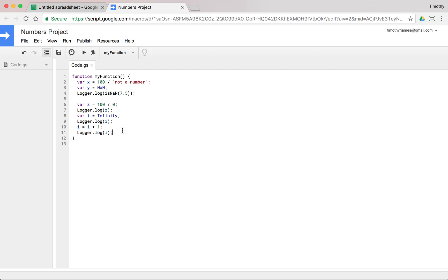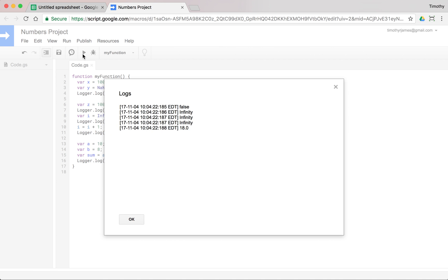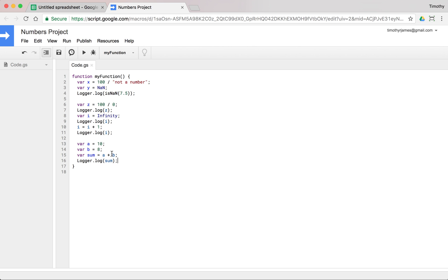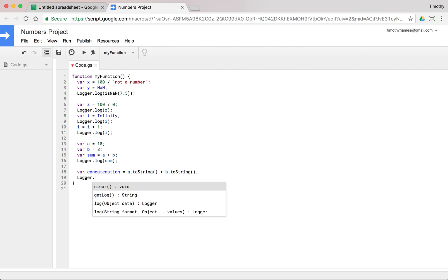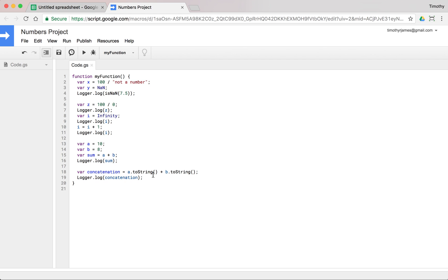We can also change numbers to methods. So var sum is equal to, let's create var a is equal to 10, var b is equal to 8, var sum is equal to a plus b, and we'll log the sum. Save that, run it, view our log 18, exactly what we'd expect. Now if we use var concatenation is equal to a.toString() plus b.toString(), then what we'll end up with, if we log that, logger.log(concatenation), we run this, we view our log, you can see now we get 108, which is not 18, that's 10 plus 8 if we're concatenating. So that actually allows us to concatenate strings.